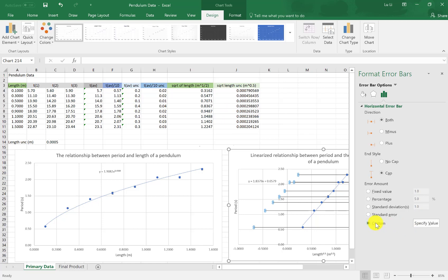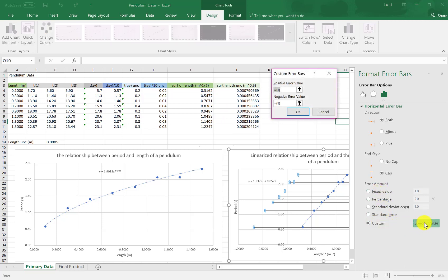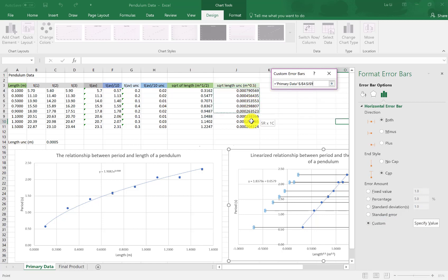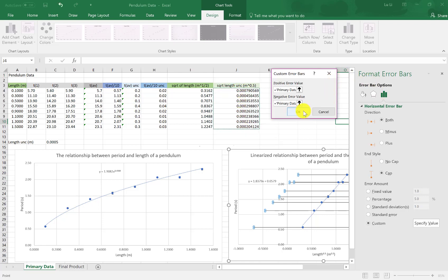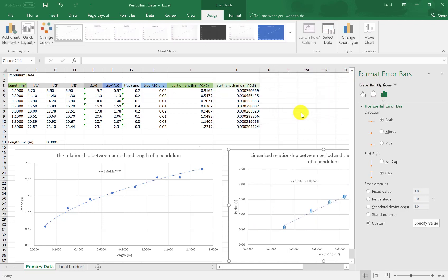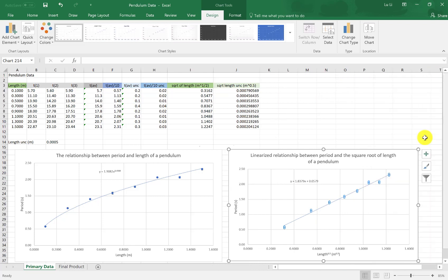So I'm gonna click on custom. It's no longer a fixed value. Custom, specified value, positive error value are these guys. And the same thing for the negative error values down here below. Go back. Okay. And there we go. There we have it.